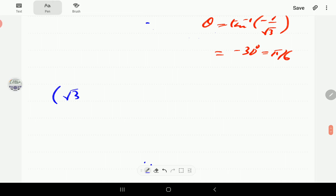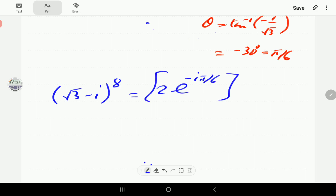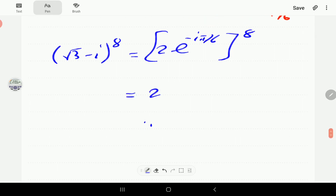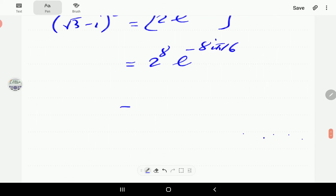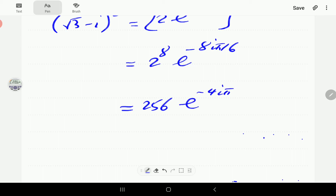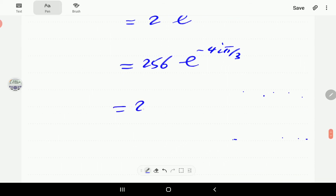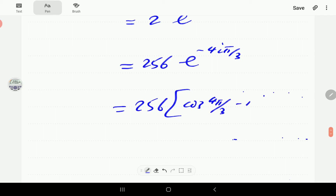Therefore (√3 − i)^8 equals (2e^(−πi/6))^8. We raise 2 to the power 8 and multiply the exponents: 8 times −π/6 gives −8πi/6, which simplifies to −4πi/3. So we have 256e^(−4πi/3). Expanding: cosine(4π/3) minus i·sine(4π/3).